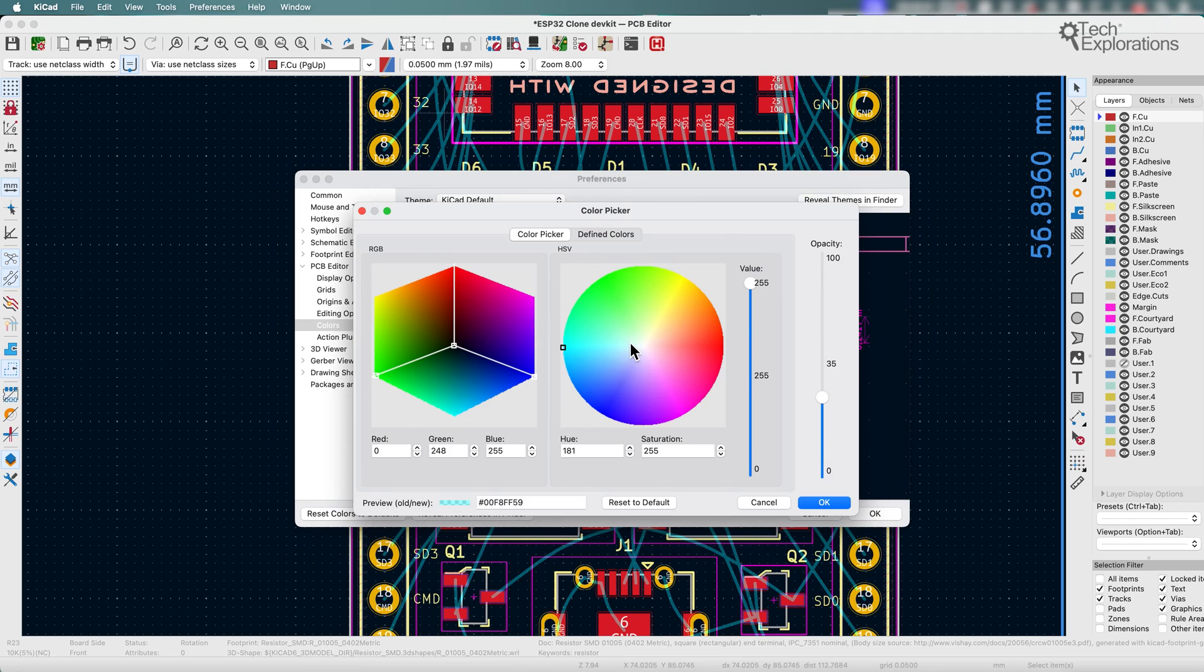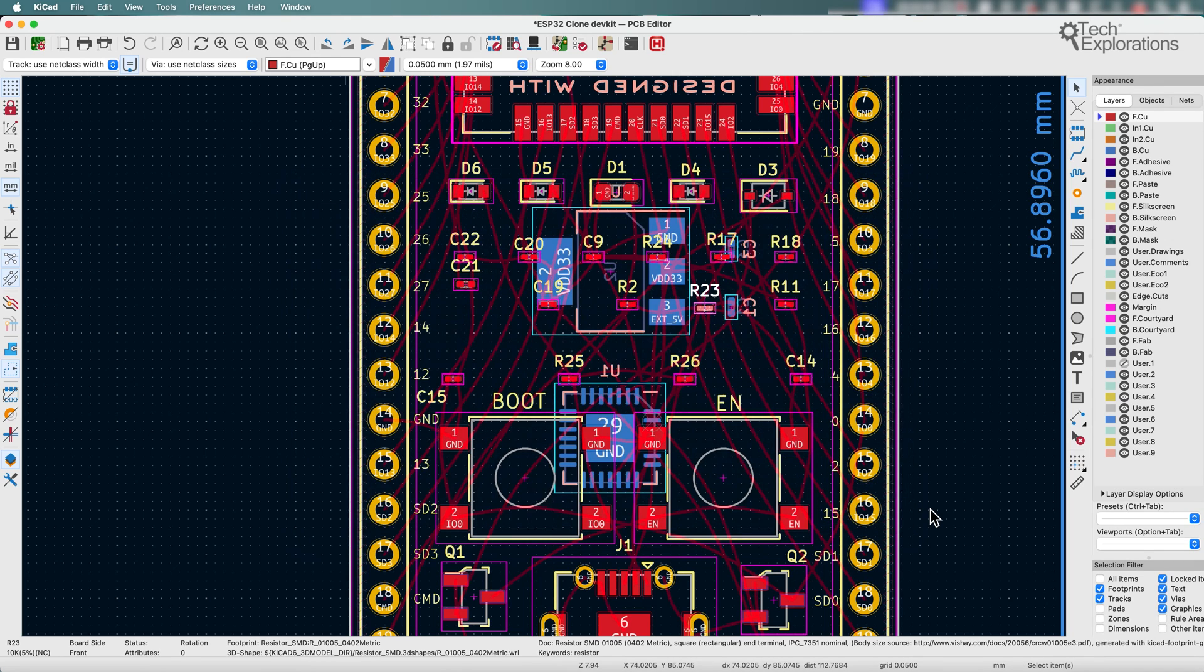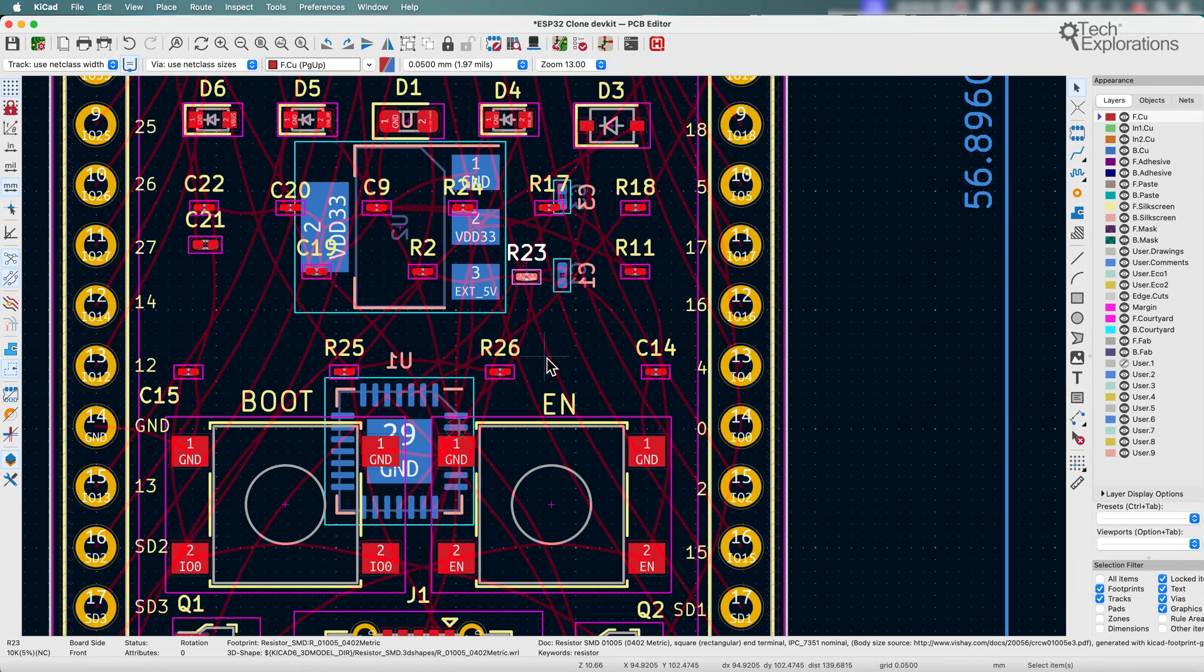So go back to ratsnest and make that red. OK and OK, and there you go. So you can customize both the color and the width of the ratsnest lines.